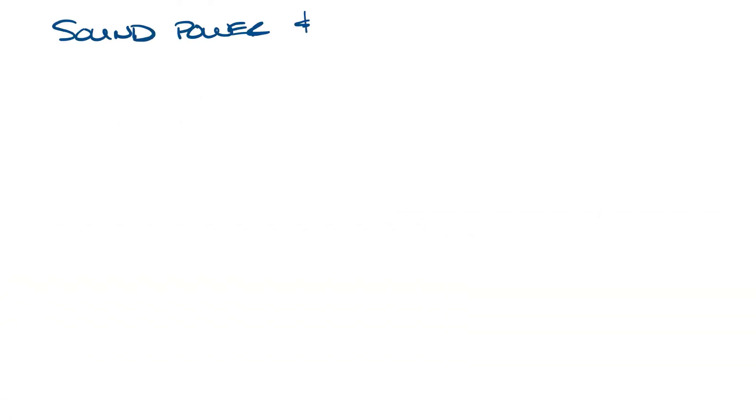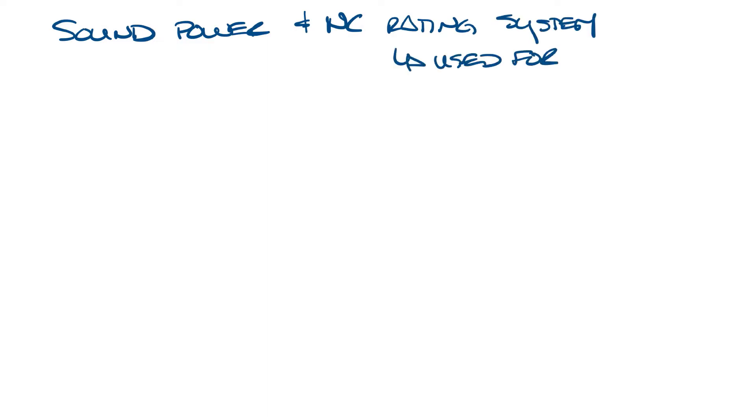We're going to talk about sound power and the NC rating system which is used for air distribution products such as VAV boxes and diffusers. Let's start with sound power.